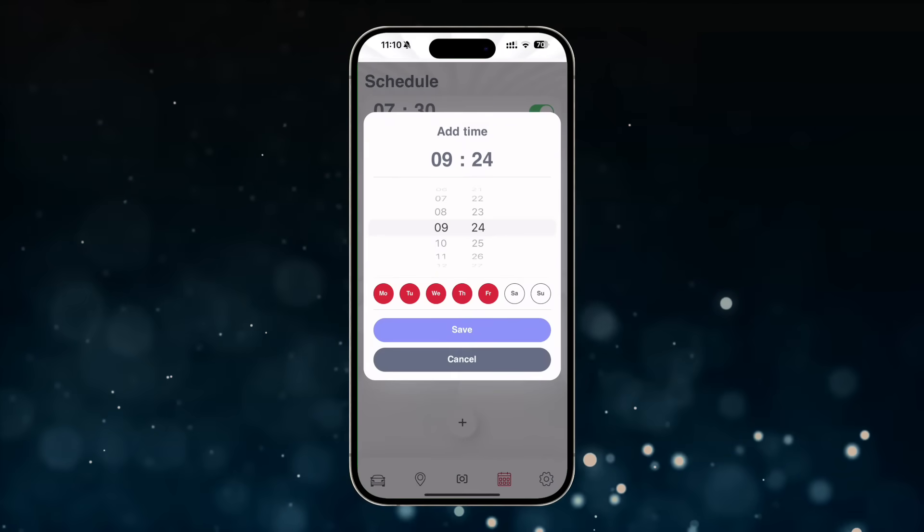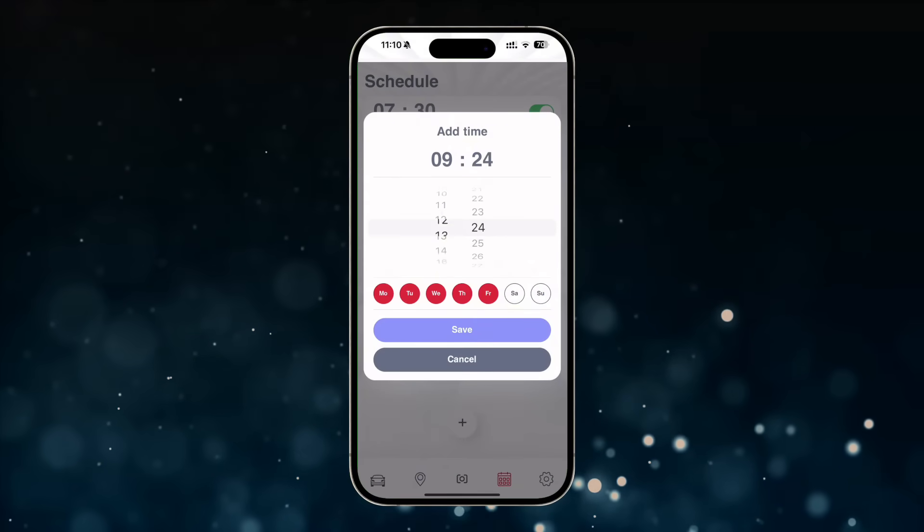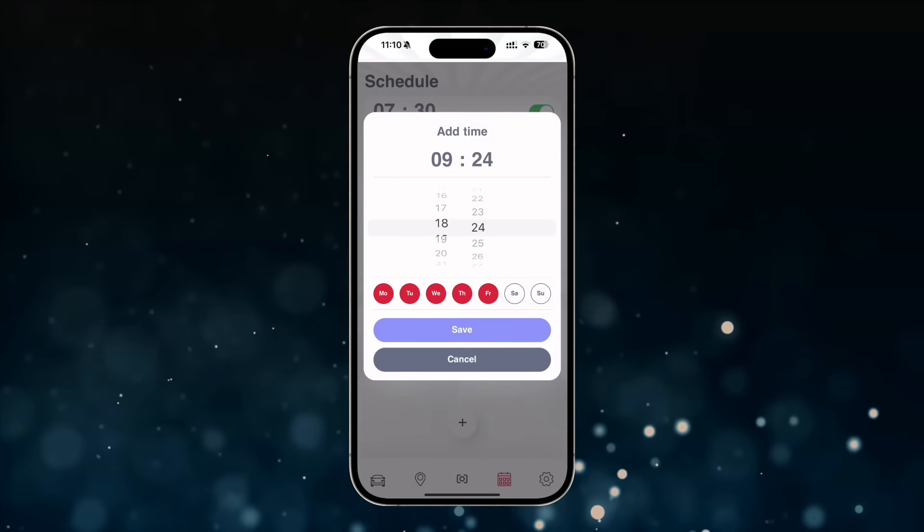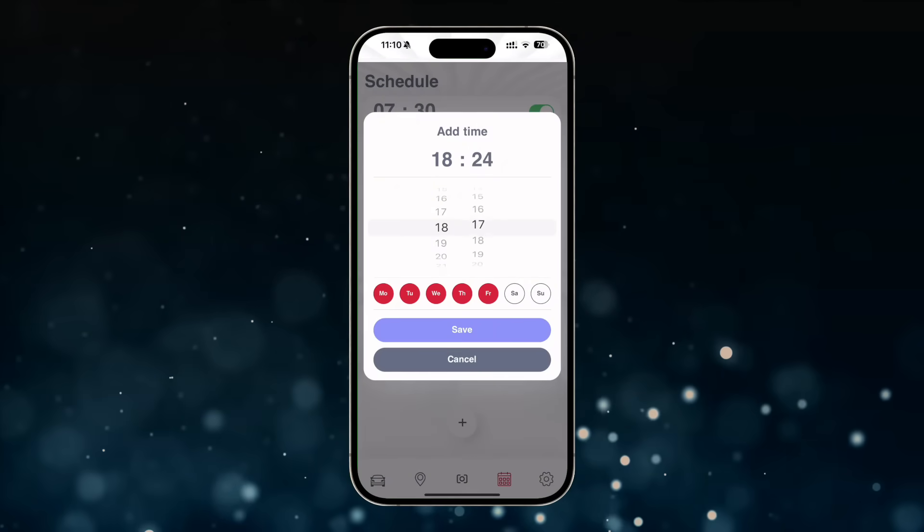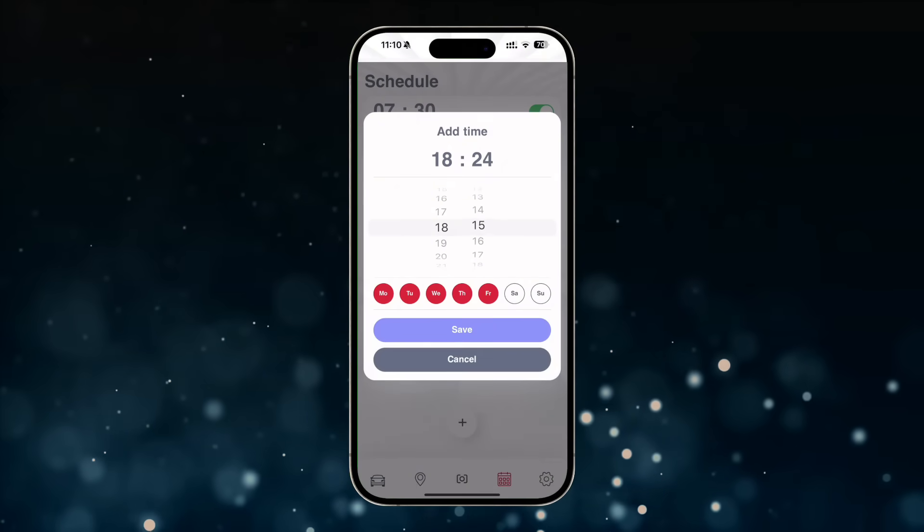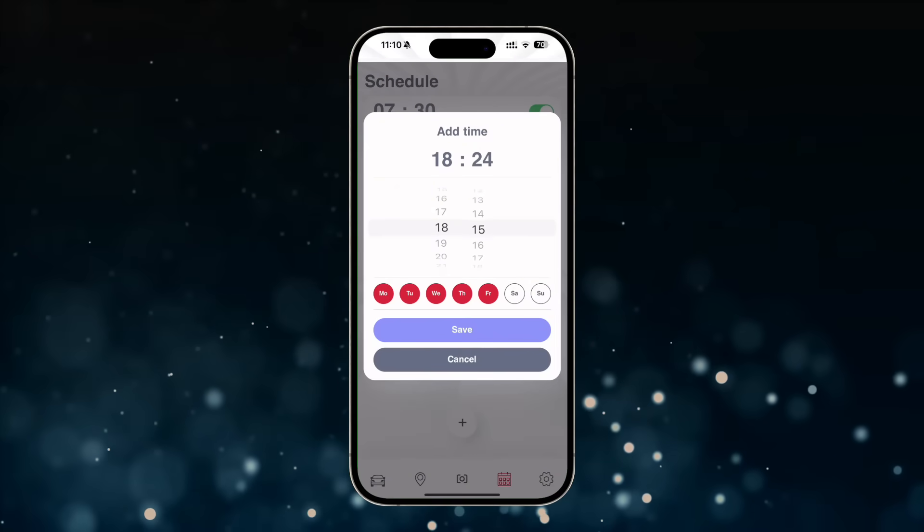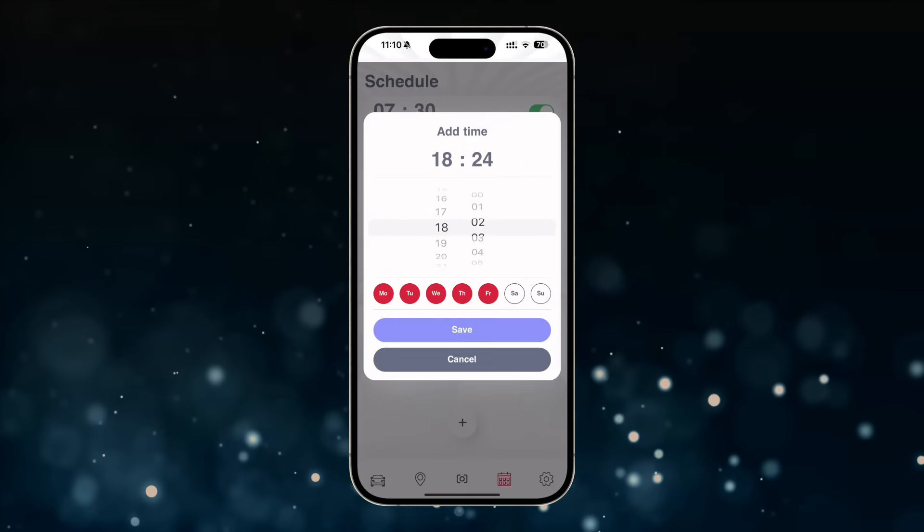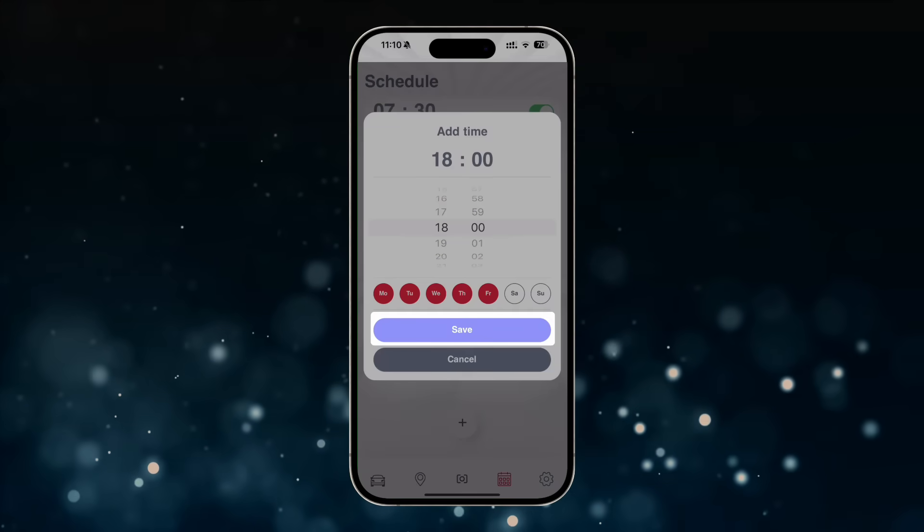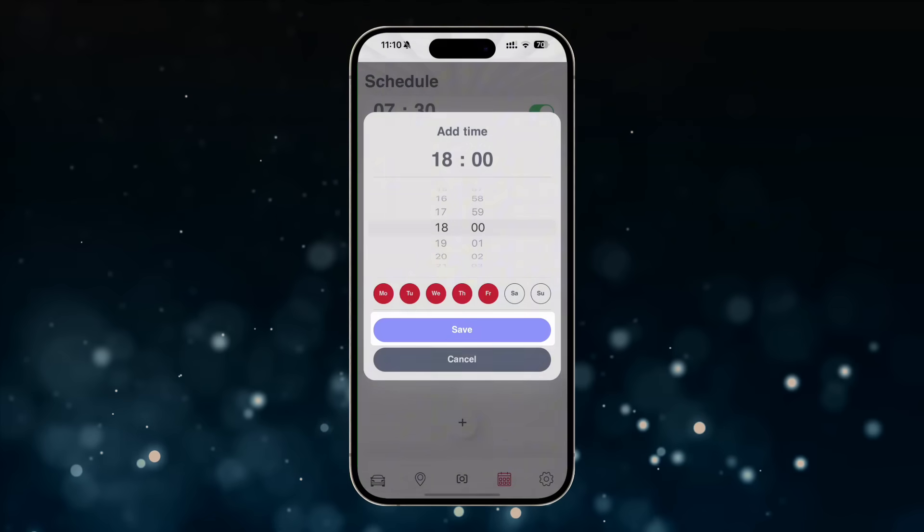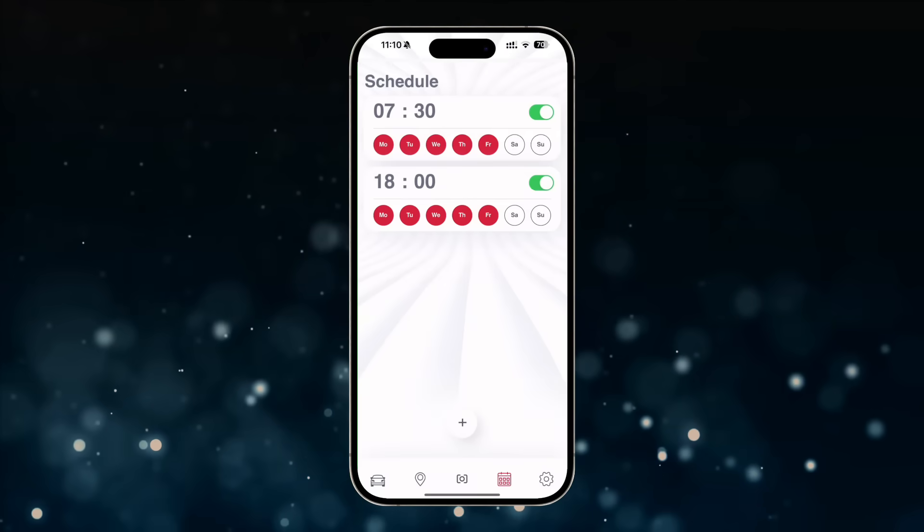In the window that opens, you will be prompted to select the days of the week and the time when your car should be ready for the trip, either cooled or heated. After selecting the desired date and time, tap save.